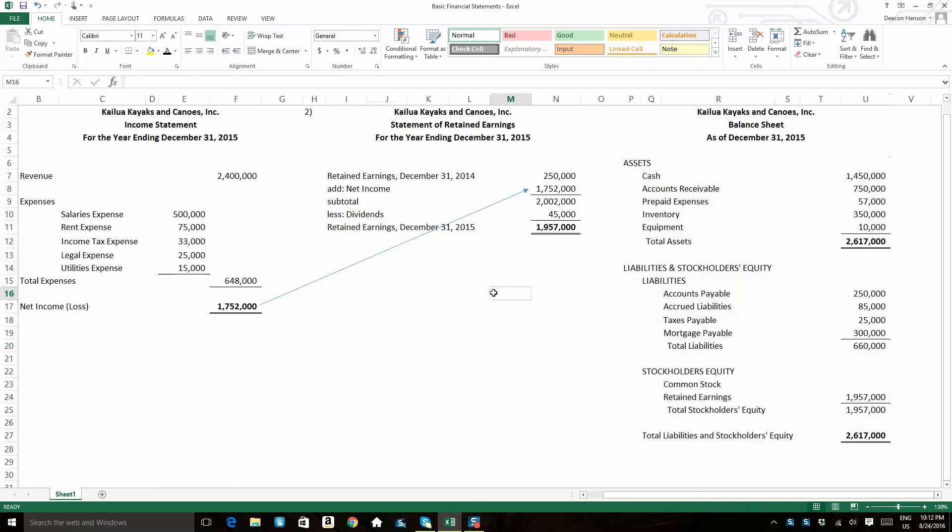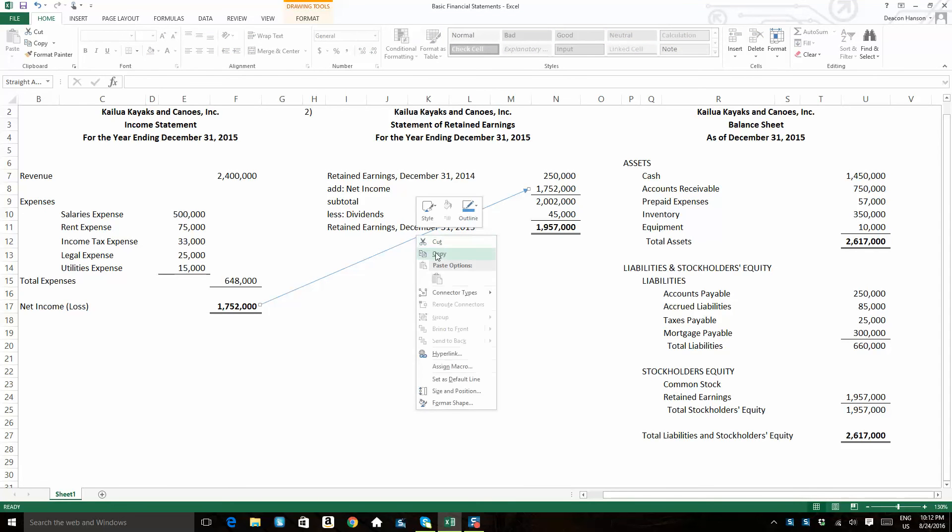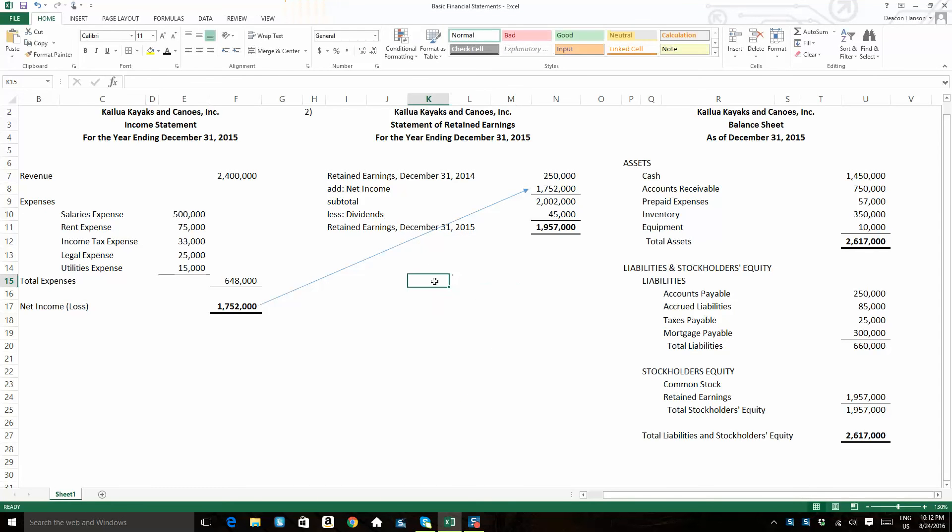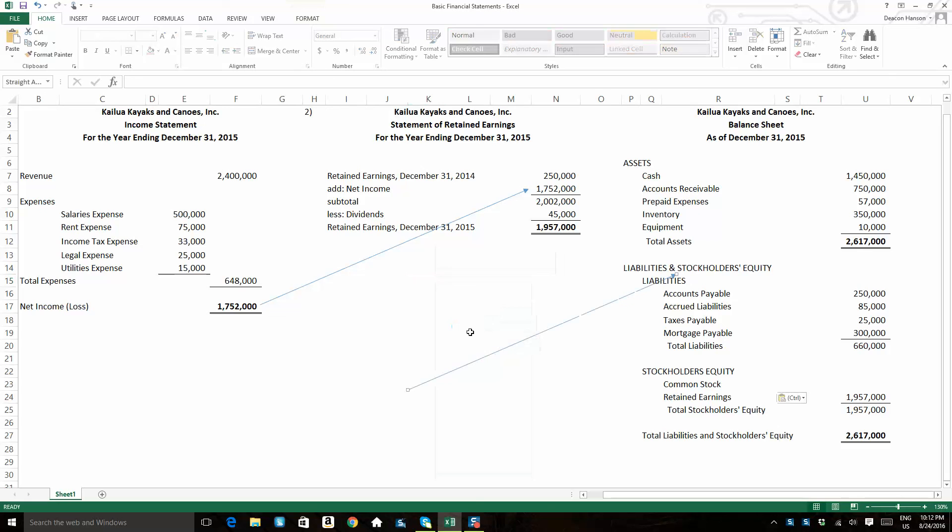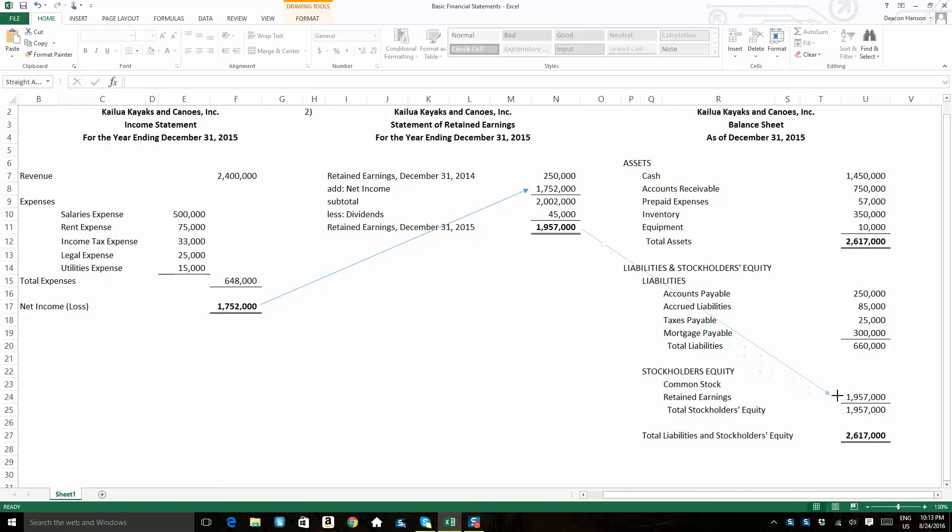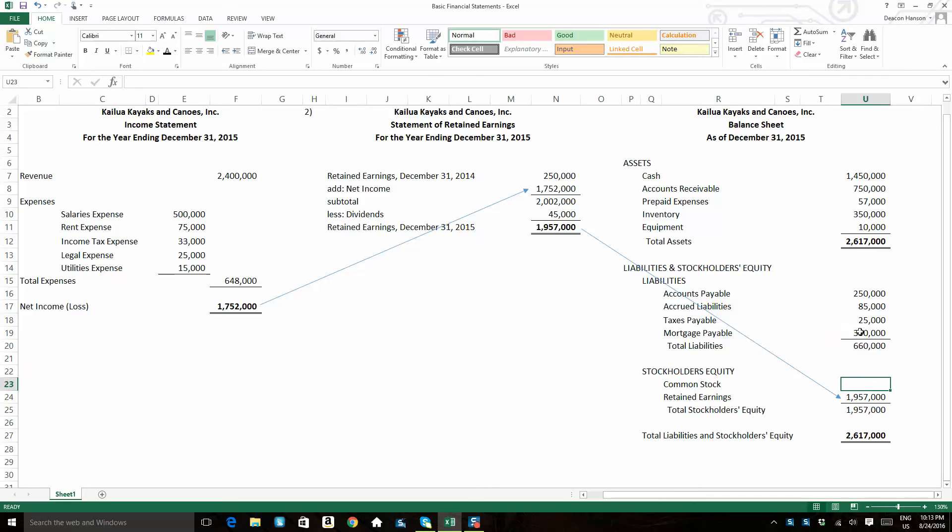Now, that ending retained earnings figure that we figured out over here on the retained earnings statement, notice that that figure is getting pulled over here into the equity section. So you've got 1.957 million in retained earnings that sits in the equity section.